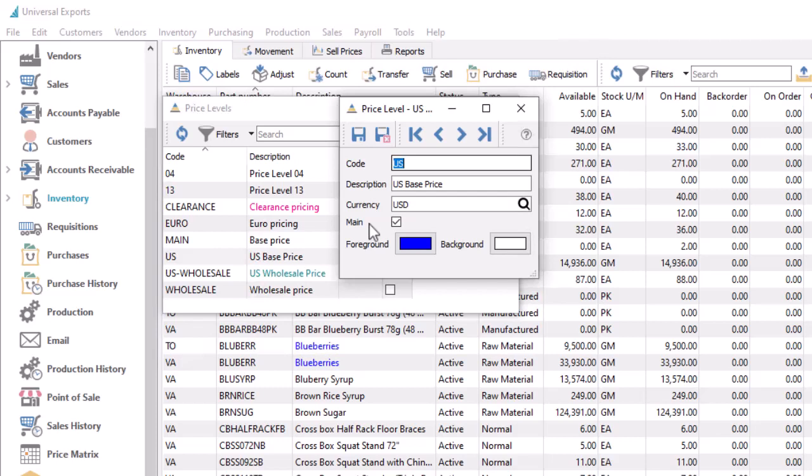It can add color to the unit price when this level is used on sales orders to easily identify pricing on sales orders other than the base price when needed. Ensure that you select a color scheme different than what you're using for price matrix and promotion codes to avoid confusion.